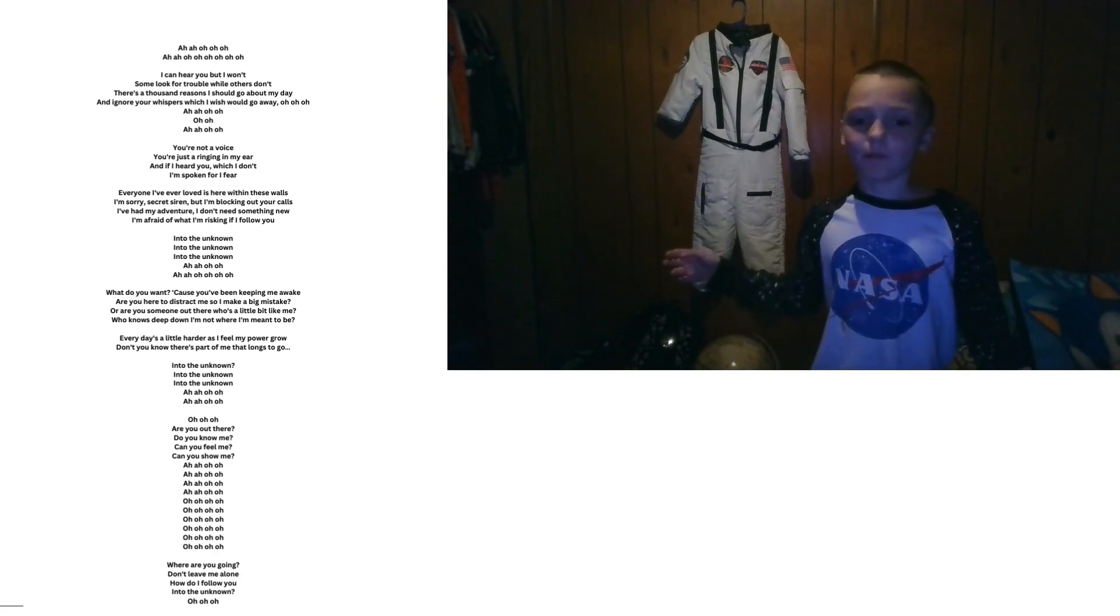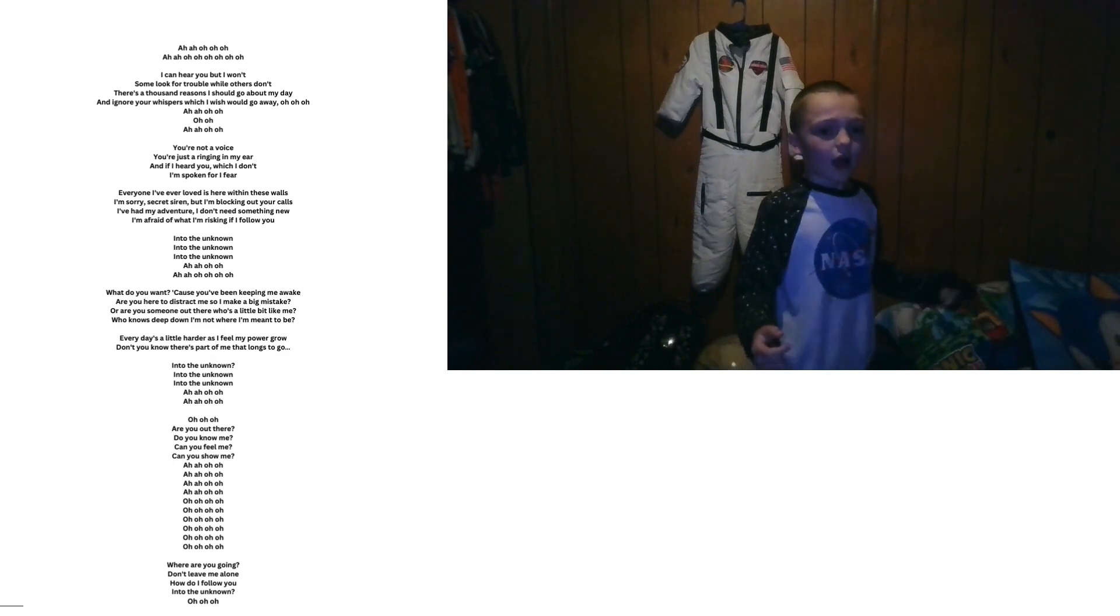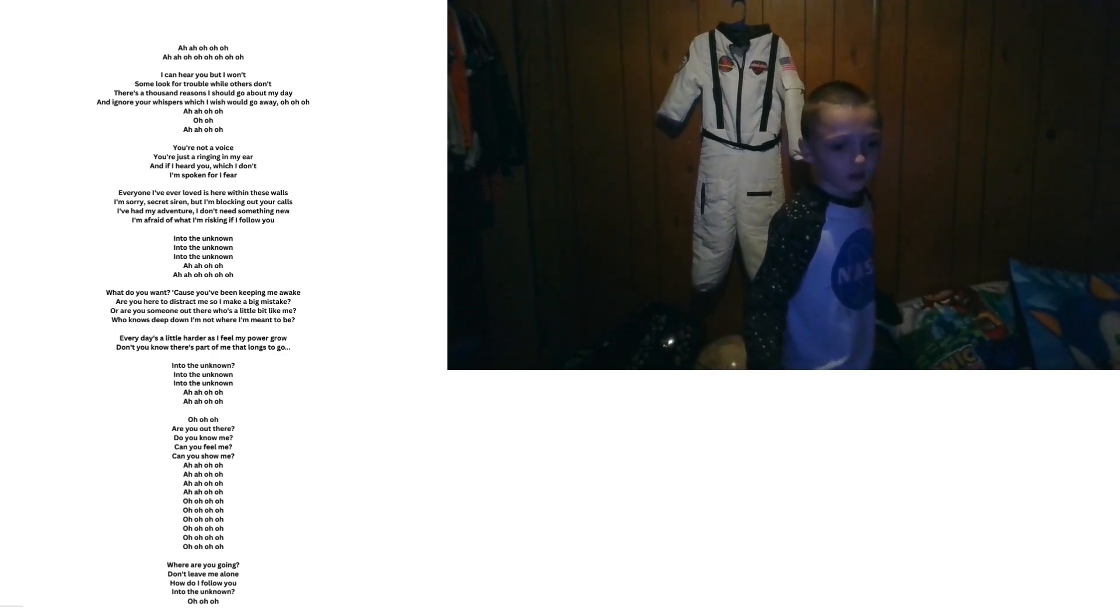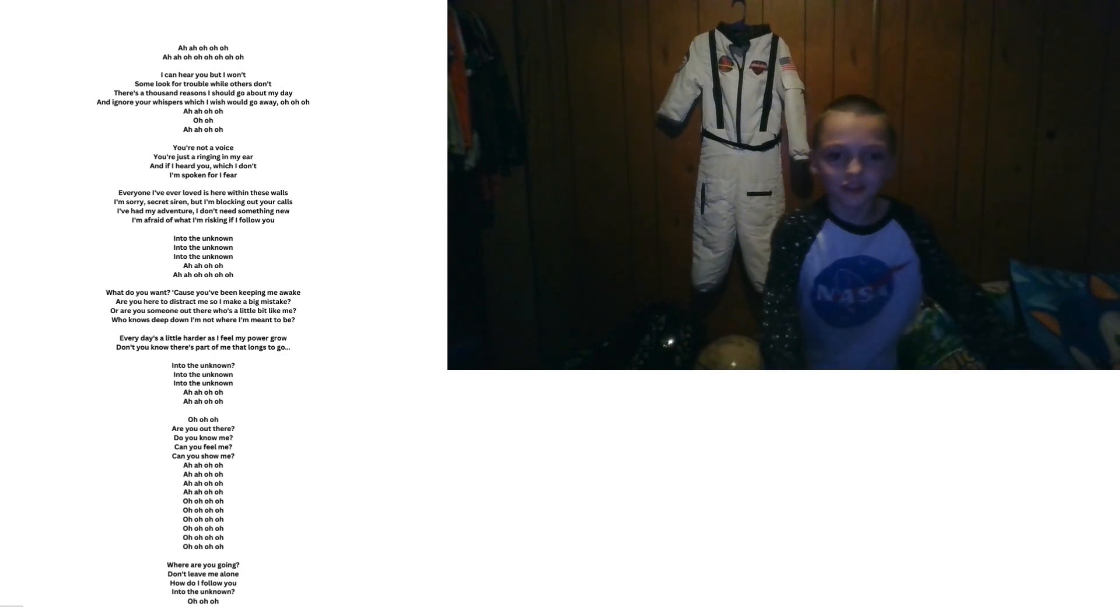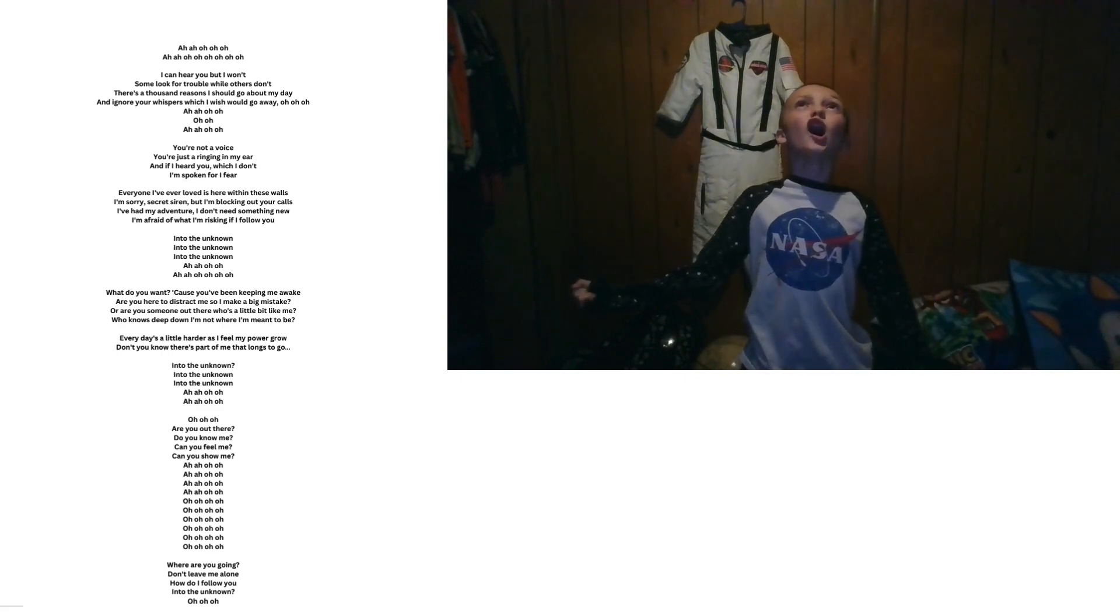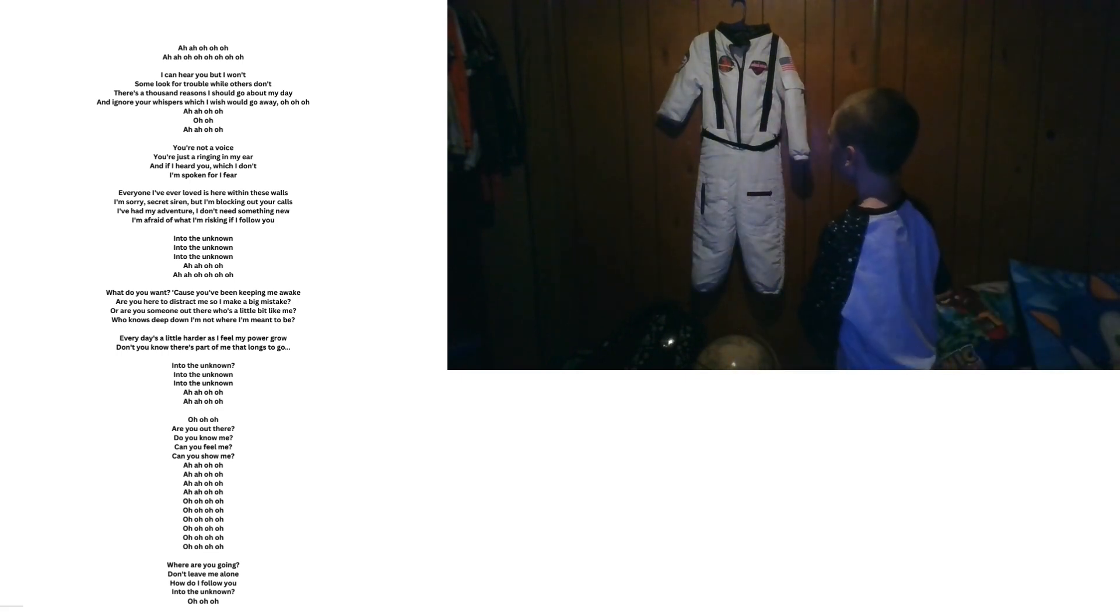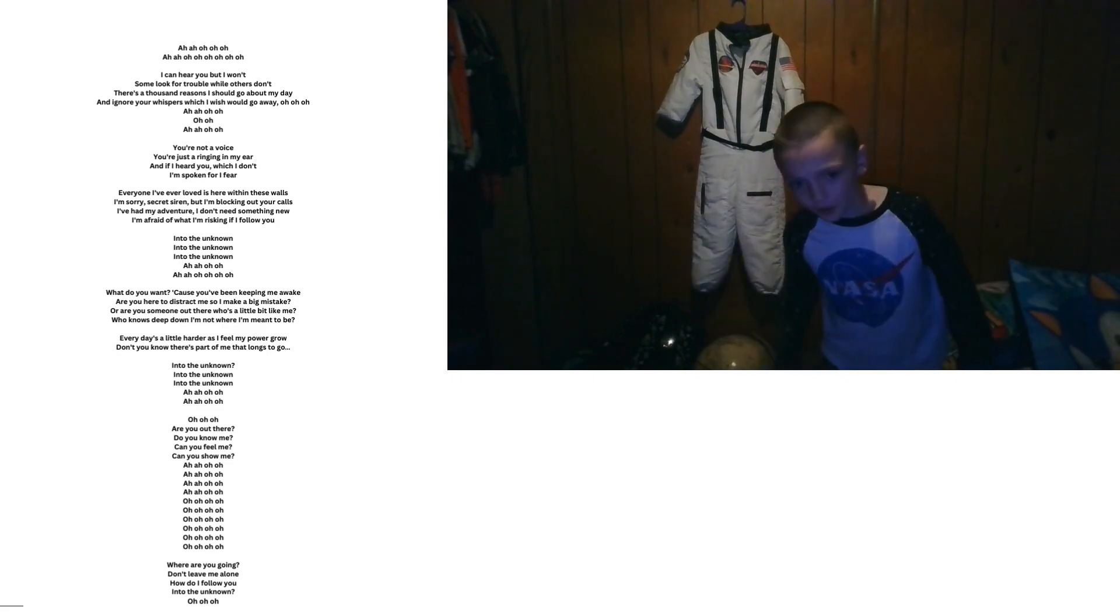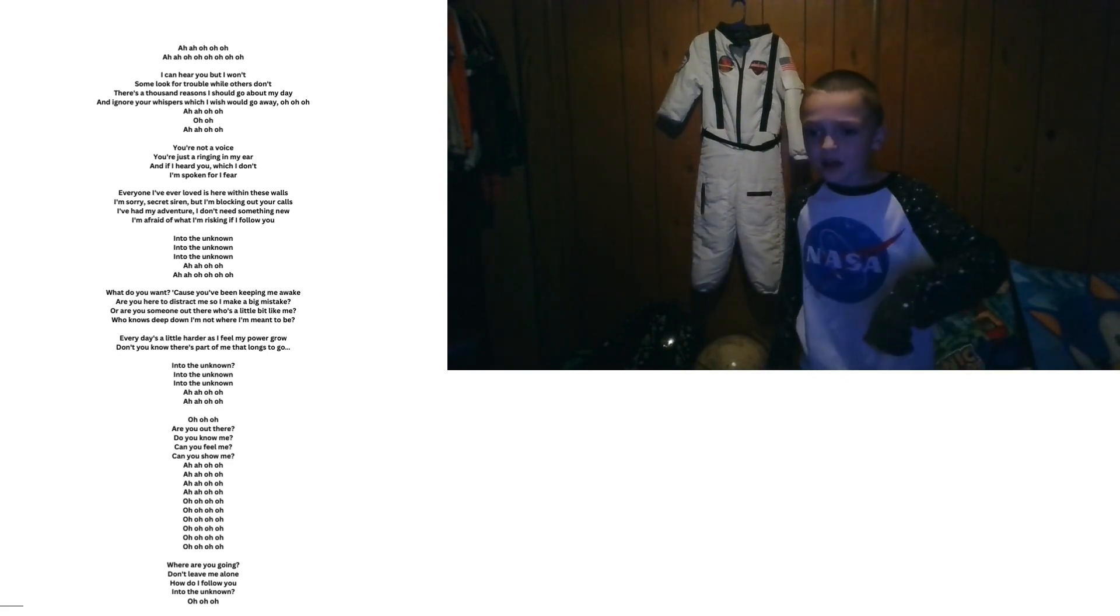I've had my adventure, and I don't need something new. I'm ready for risking if I follow you into the unknown. Into the unknown. Into the unknown.